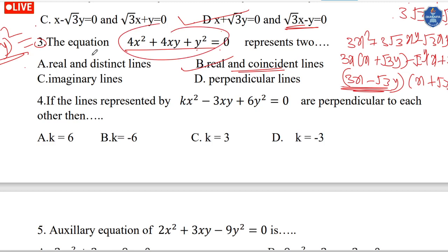For perpendicular lines, the condition involves 2h and the coefficient of y². The lines are perpendicular when the sum of coefficients equals 0. Here k equals minus 6. For the equation 2x² plus 3xy minus 9y² equals 0, we divide through by x² to get 2 plus 3m minus 9m² equals 0.